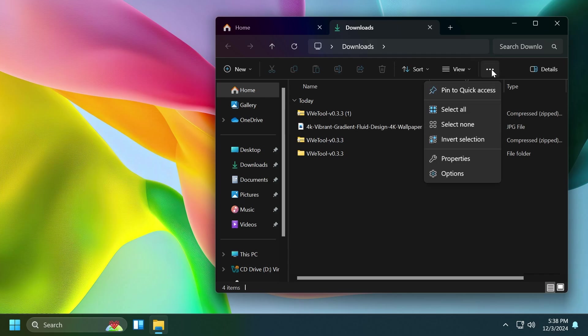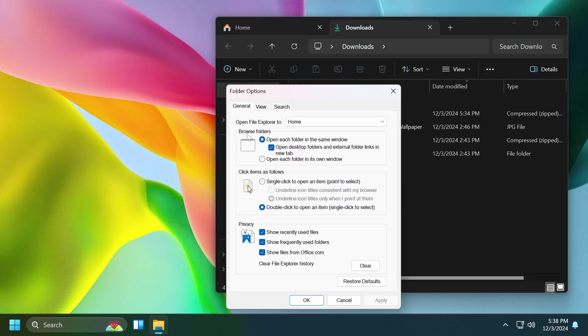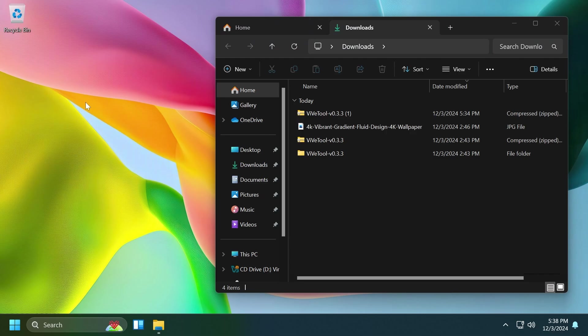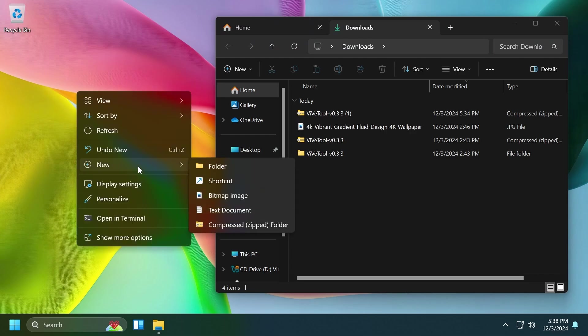You're going to have the browse folders section with options to open each folder in the same window, and of course, open desktop folders and external folder links in a new tab. Also, if you want to open each folder in its own window, you can select that if you want.